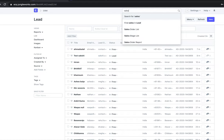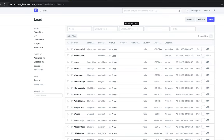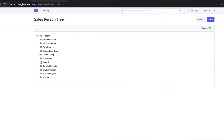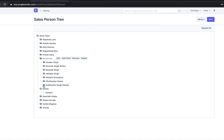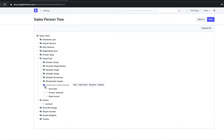The last thing I want to show is the Sales Tree Structure. As you can see, if Rajat is a lead owner, he can see only the leads assigned to him. Sudhanshu can see all leads assigned to Gurmukh, Prana, and Rajat. Rubal can see all the leads assigned within that particular team. That covers everything regarding the Leads module. Thank you so much.